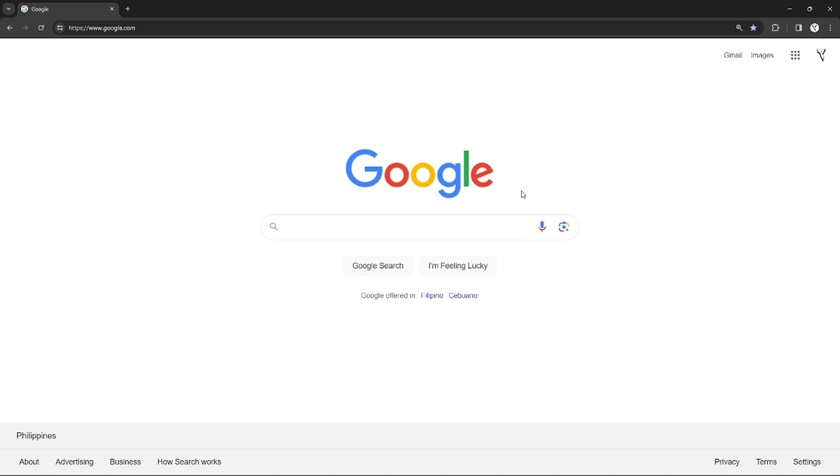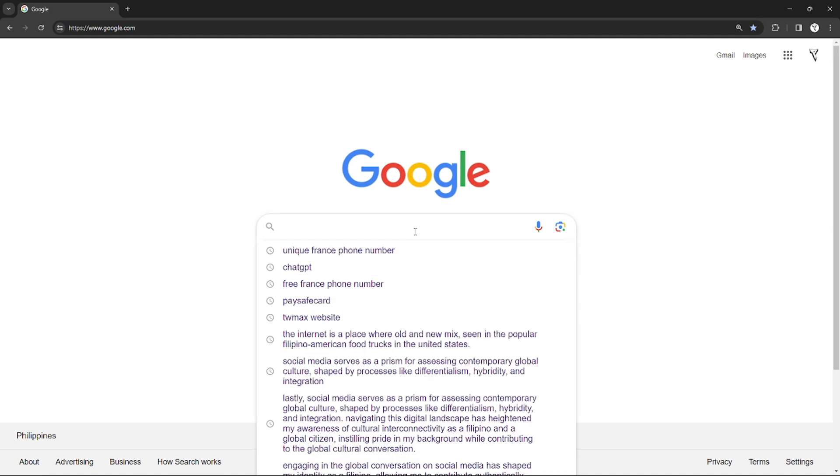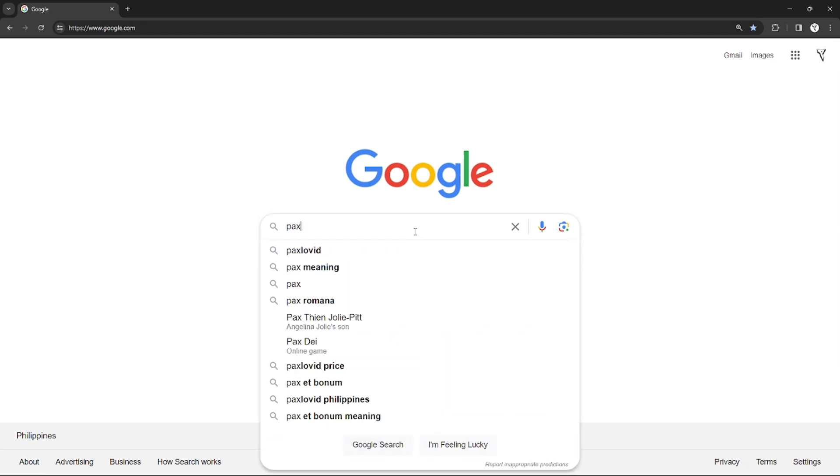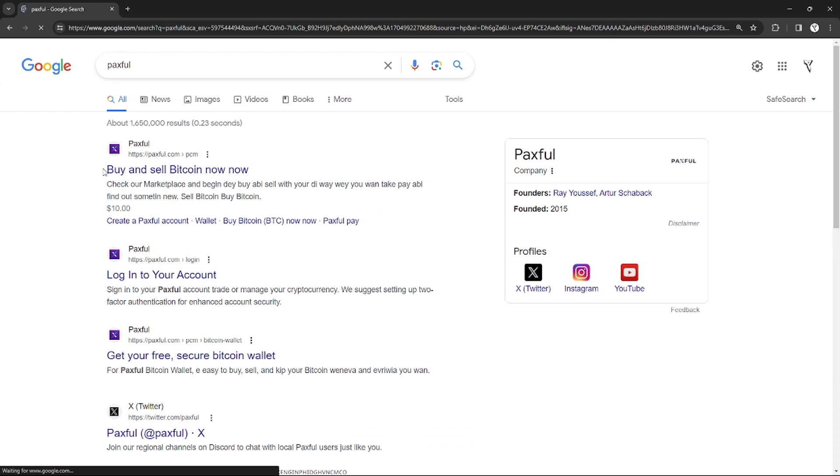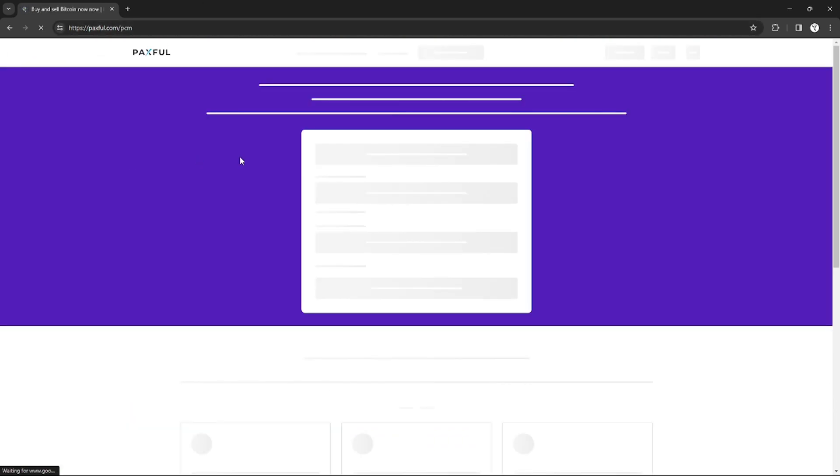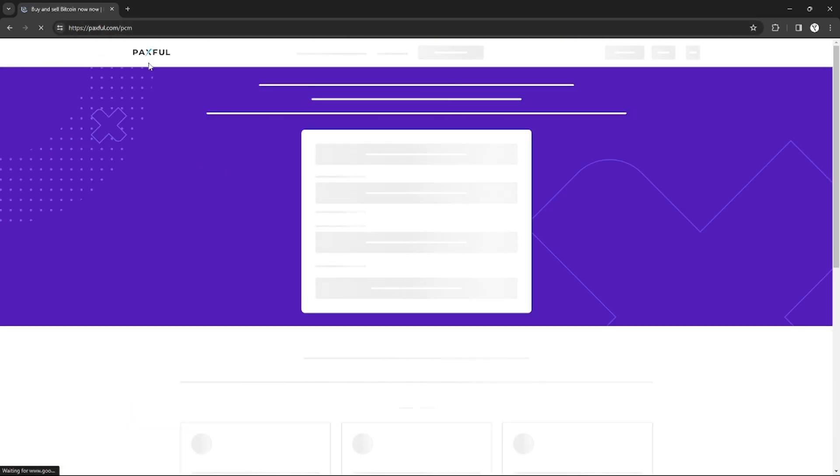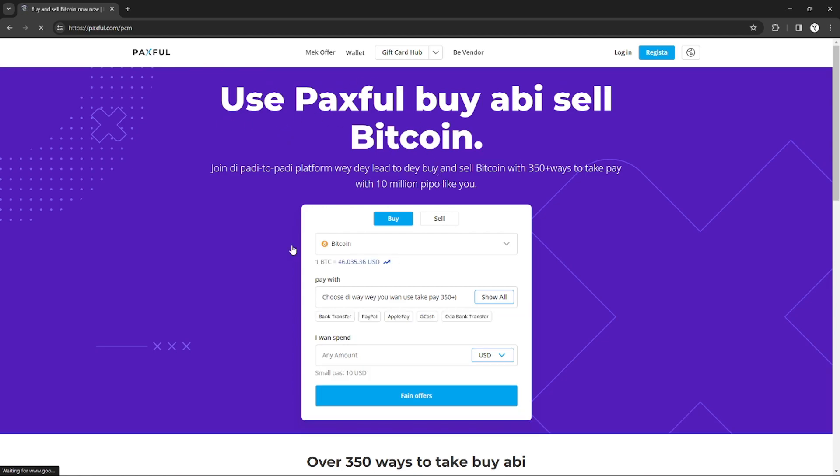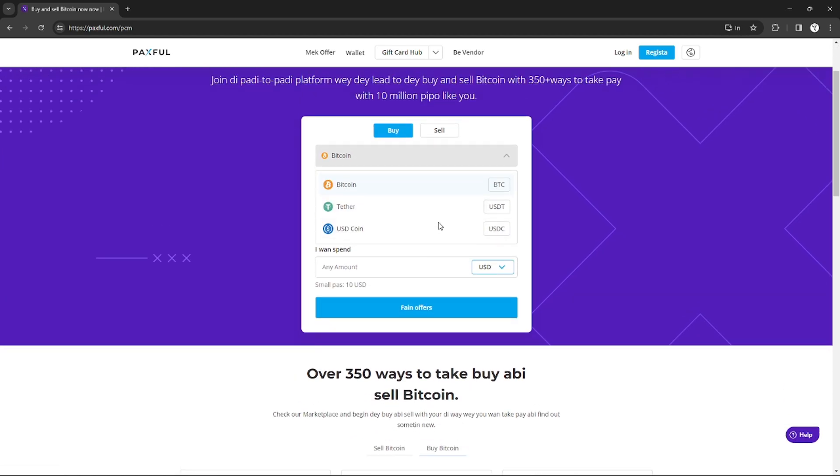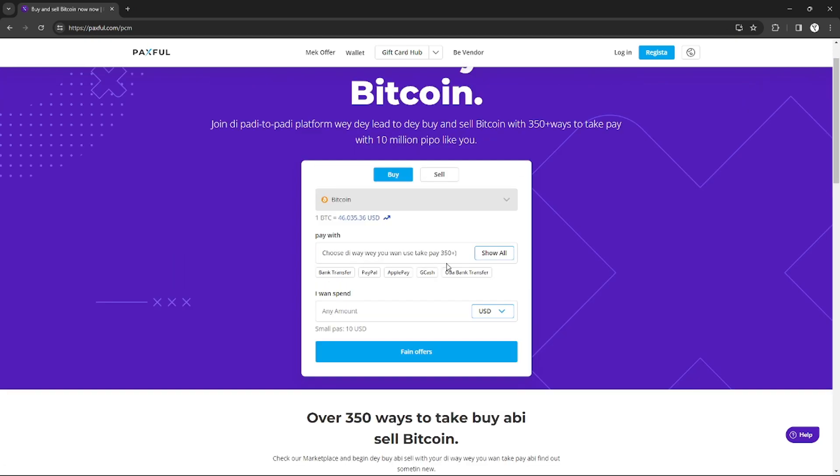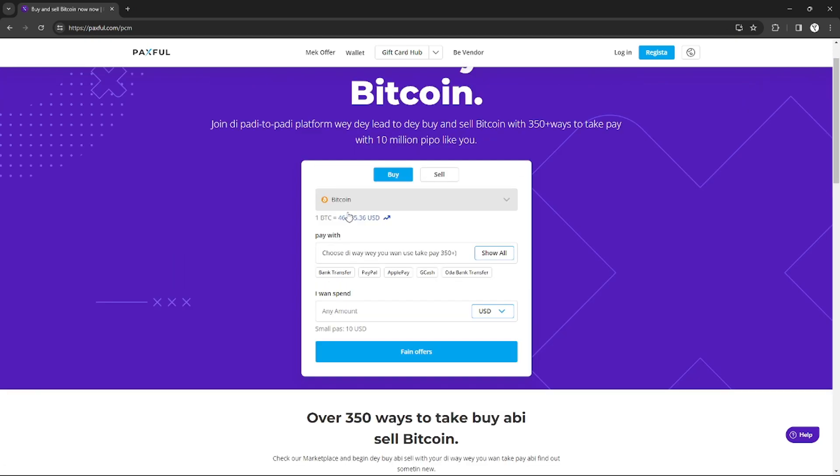In order to transfer money from Paysafe card to Binance, you need to open another website that's called Paxful wallet, so just search on Google and open the platform. As you can see right here, you can use Paxful to buy and sell Bitcoins or other Binance coins through different payment providers, and that includes Paysafe card.